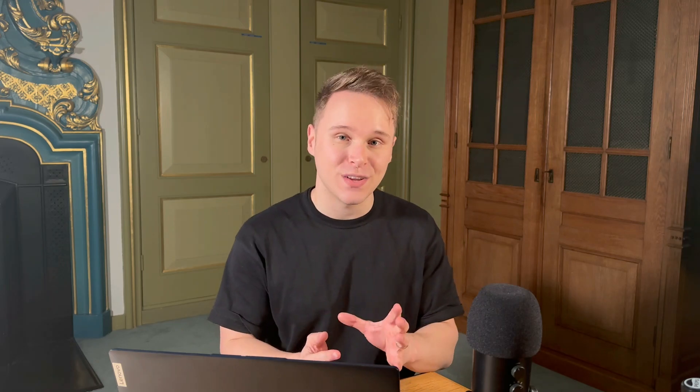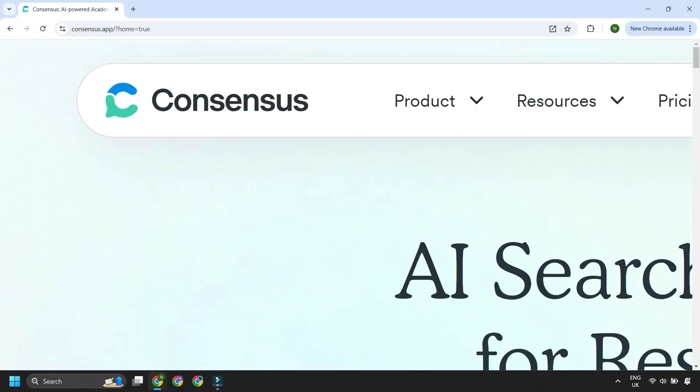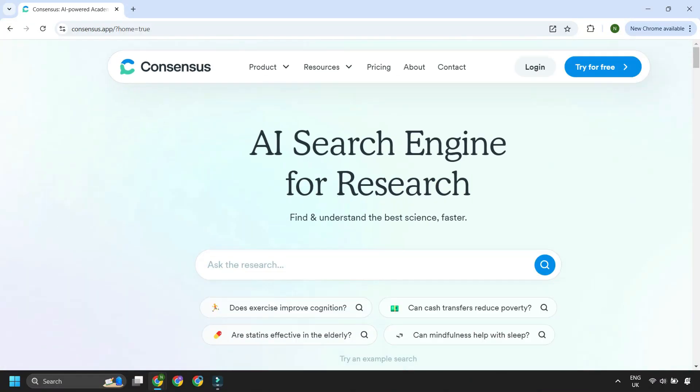Hello everyone, my name is Nathan and I'm founder of The PhD Place, an online postgraduate community dedicated to supporting academics in their research. Today, I'm back with another walkthrough of an academic tool. This video is sponsored by Consensus, which is an AI-powered academic search engine built specifically for research.